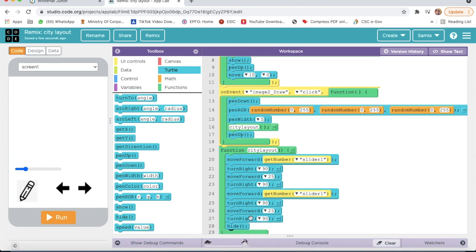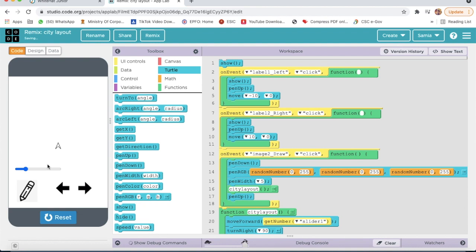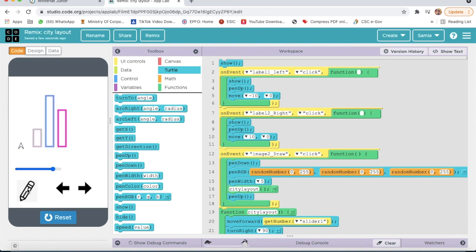So here our coding is completed. Now we will run and check — and now here I will make it run.